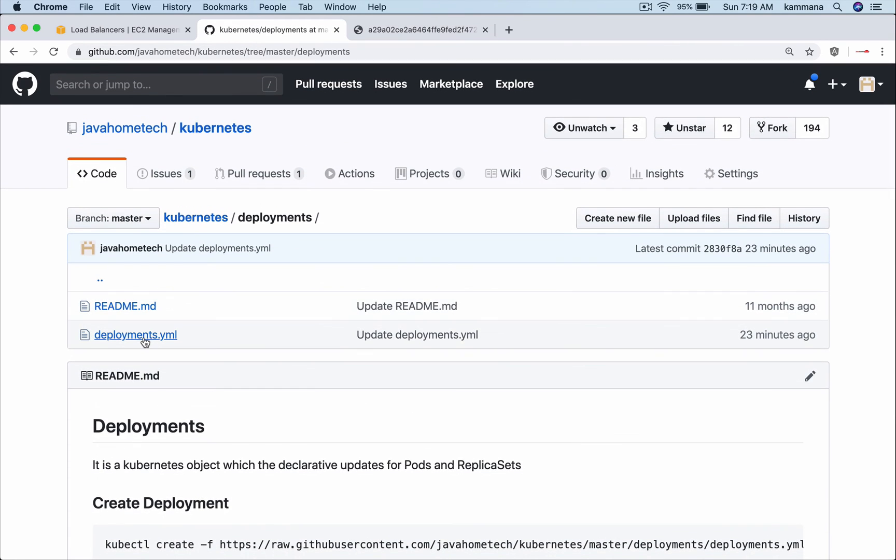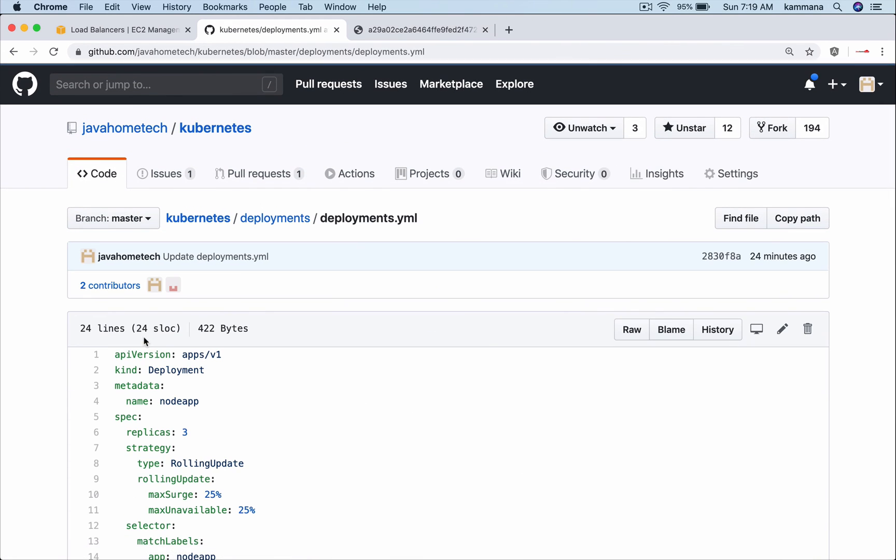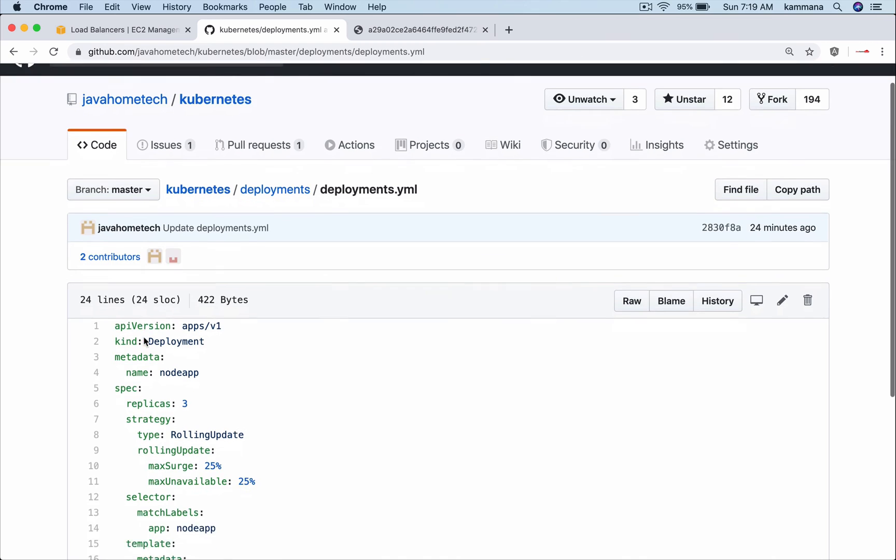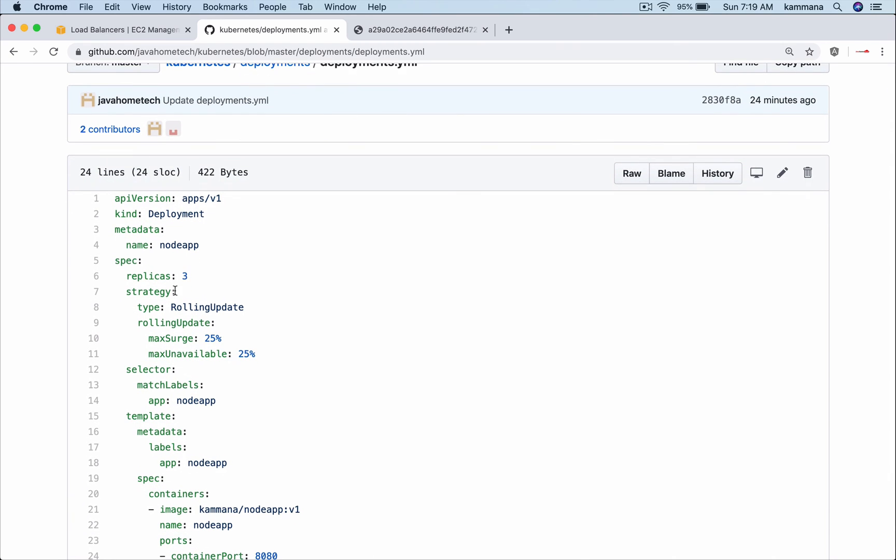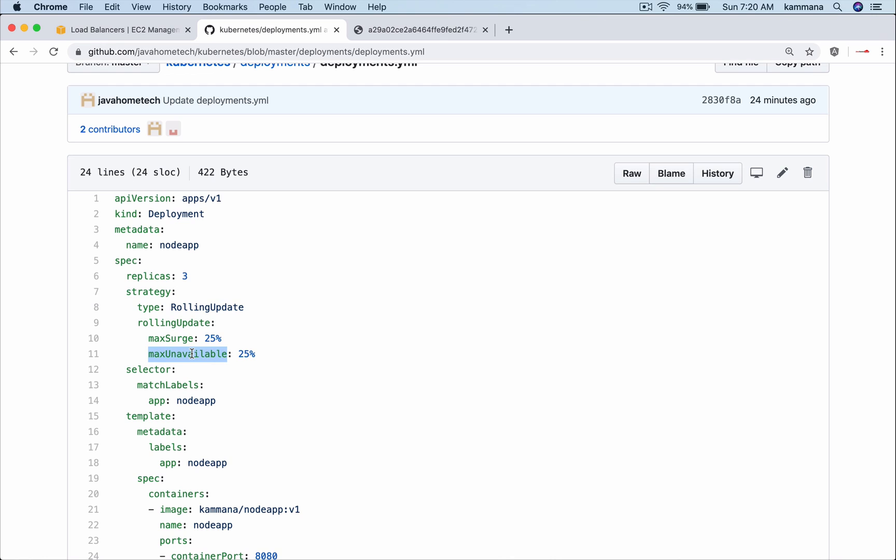I want to highlight a few details inside the deployment object. Here we have a deployment strategy type rolling update. Inside rolling update we have maximum unavailable 25 percent and maximum surge 25. Meaning when Kubernetes is performing that incremental upgrade, maximum unavailability can be 25 percent. Let's say our actual replicas are 100. Maximum unavailable could be 25, meaning at any point of time there should be 75 percent active and available for the customers.